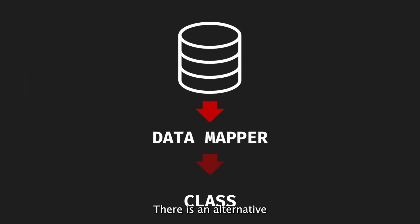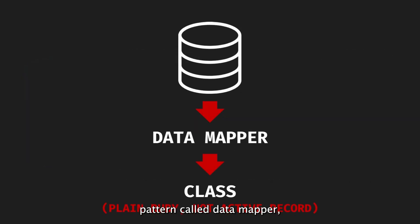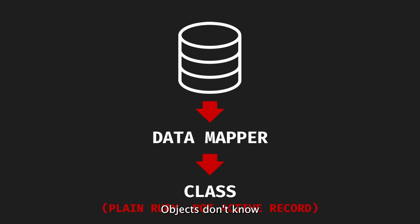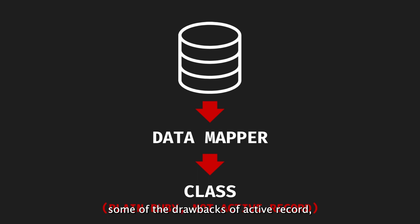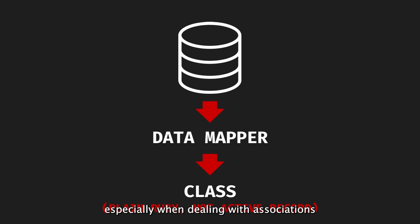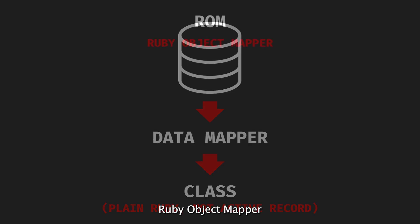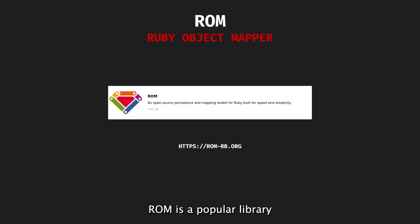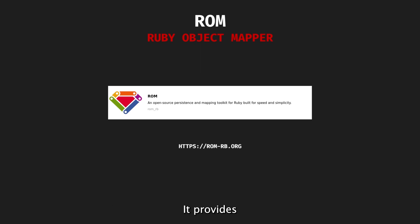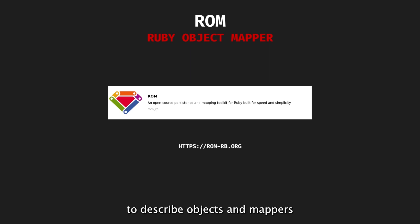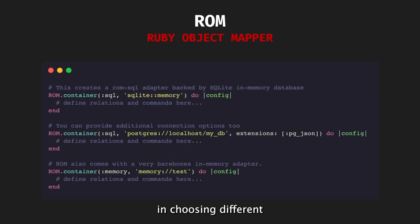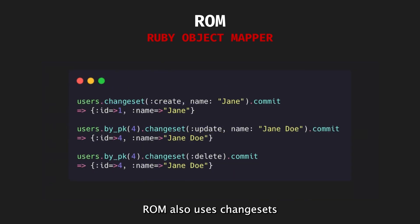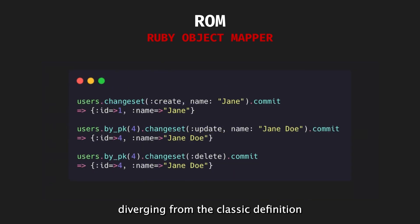There is an alternative pattern called DataMapper, which separates models from persistence. Objects don't know how to persist themselves and are just plain Ruby classes. This pattern addresses some of the drawbacks of ActiveRecord, but comes with its own challenges, especially when dealing with associations between objects. RubyObjectMapper, or ROM, is a popular library implementing the DataMapper pattern. It provides a storage-agnostic way to describe objects and mappers, allowing for flexibility in choosing different storage implementations. ROM also uses change sets for write operations, diverging from the classic definition of the DataMapper pattern.